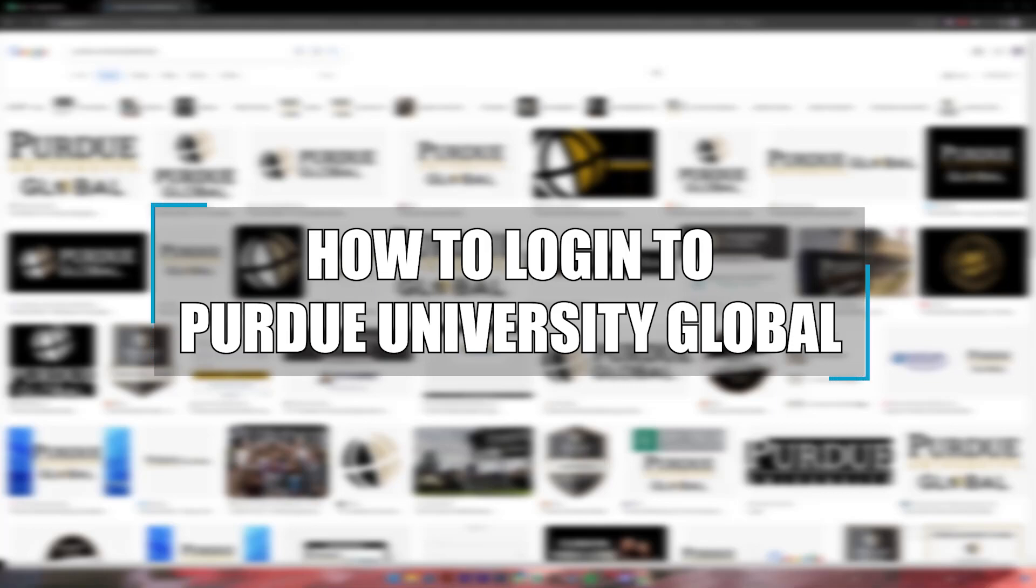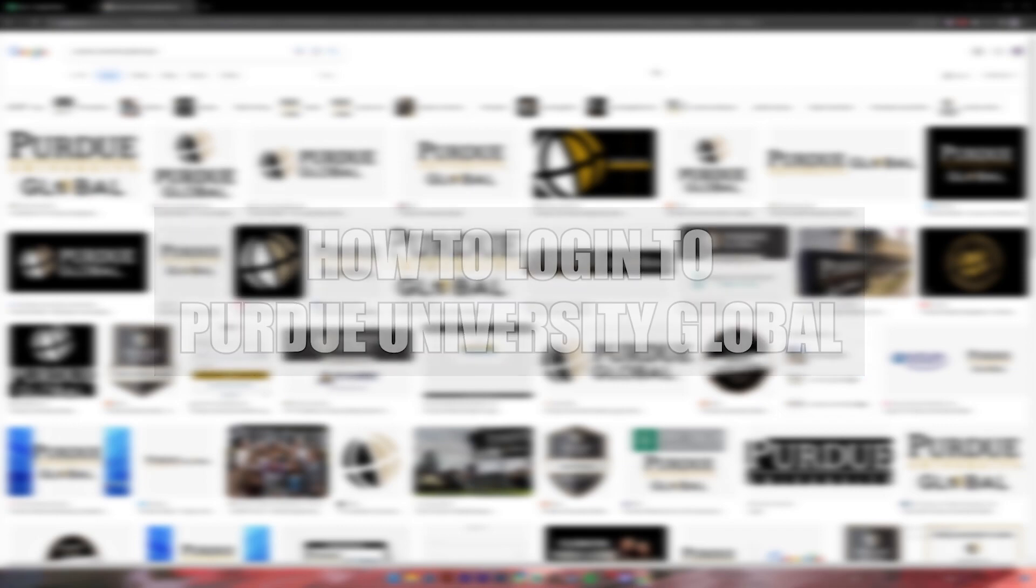Hello everyone, welcome back to our channel 1 2 step. In today's video I'll be showing you how to log into your Purdue University Global account.